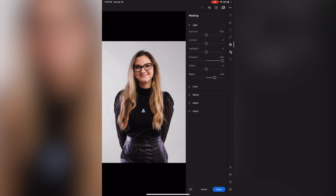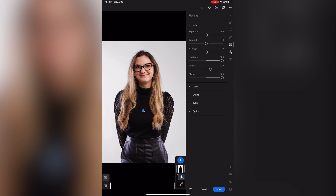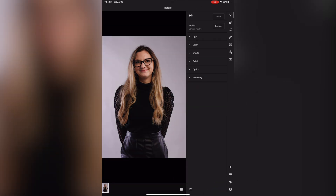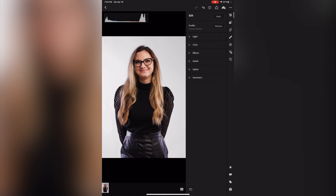For example, in this photo it allows us to make corrections to ensure that the white backdrop remains white. This is really cool because even though the goal is to expose correctly in camera, sometimes that's not always the case — which is why tools like this are super helpful. And here's the finished product.